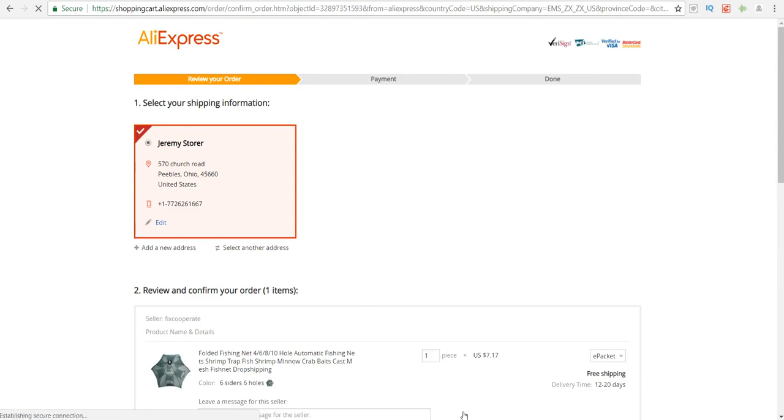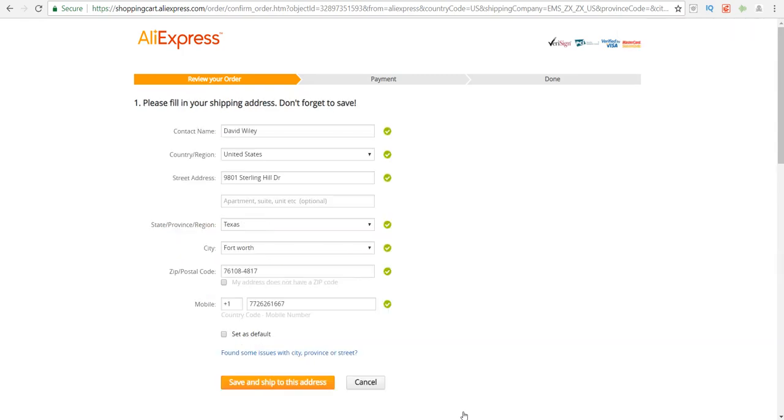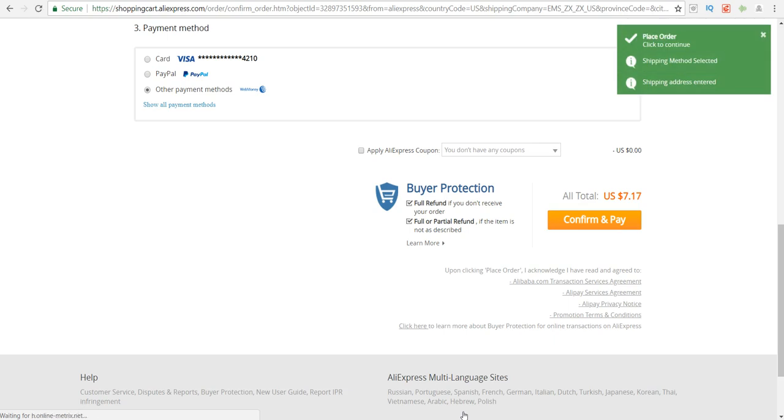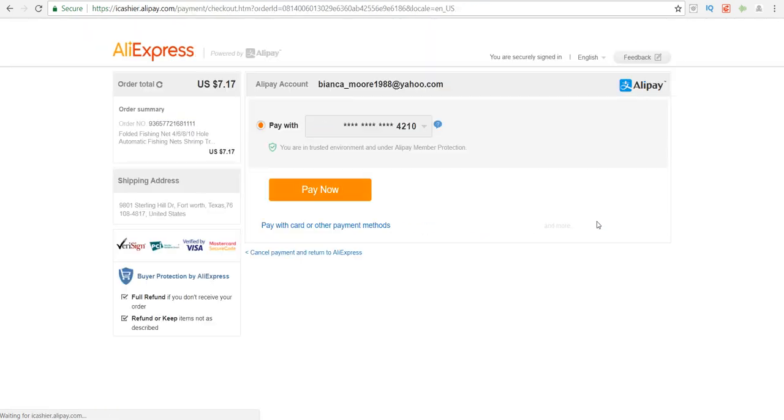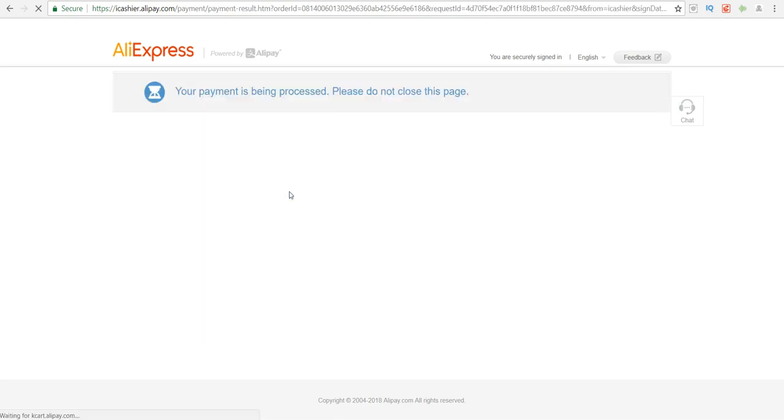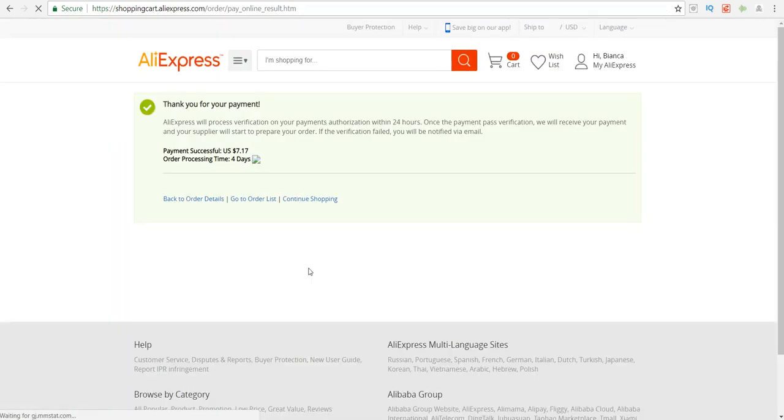It's going to go ahead and place the customer's address and go to the next page. All I have to do is confirm and pay. They did not ask me for my Alipay information this time because I put it in the last time. All I have to do now is just pay, and now that order is placed successfully and I'm just waiting on the tracking information.